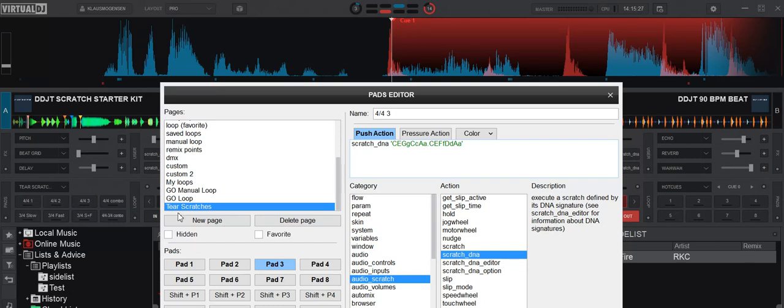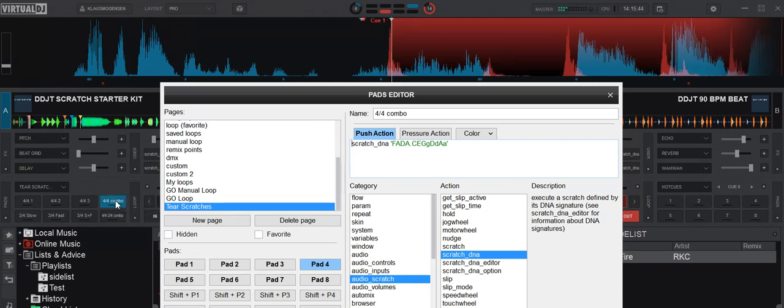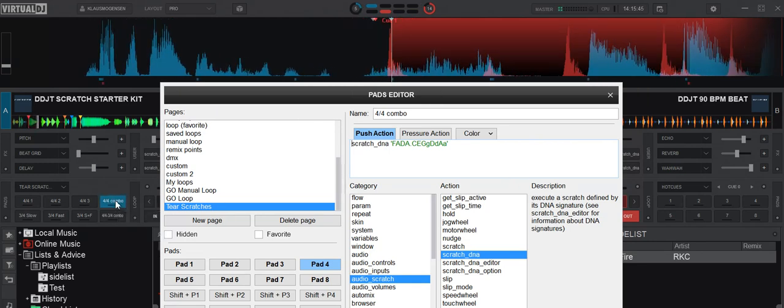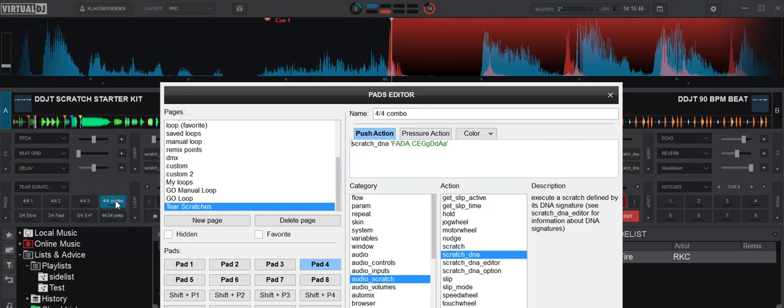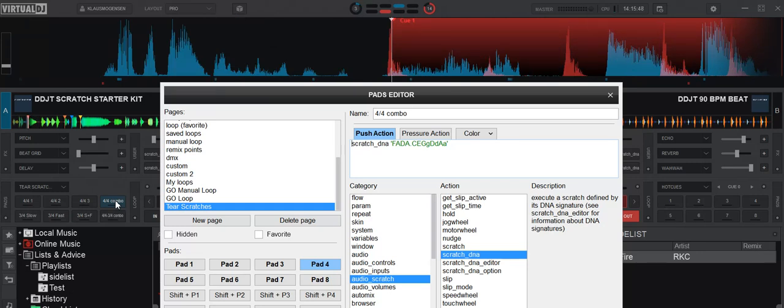And then the fourth one, here, is a combo. So I start out by a regular baby scratch, and then I go into one of these 4x4 fast scratches, which is also a little bit messed up. So that sounds something like this. So maybe usable.